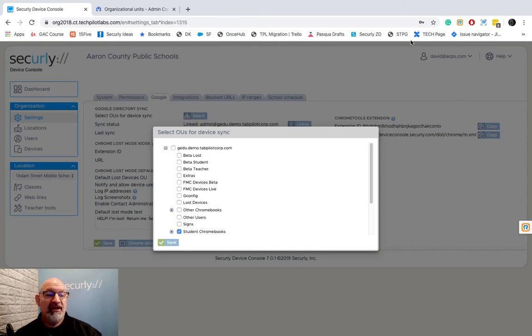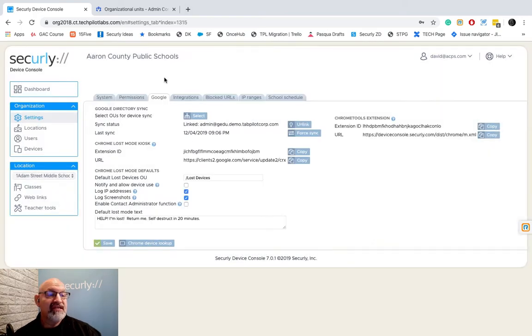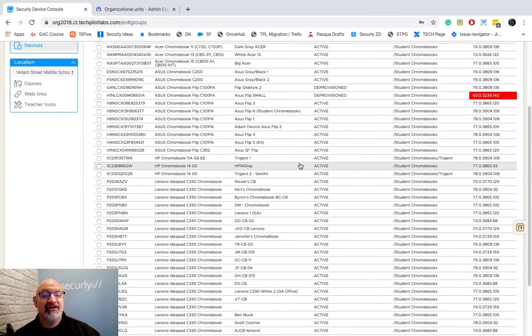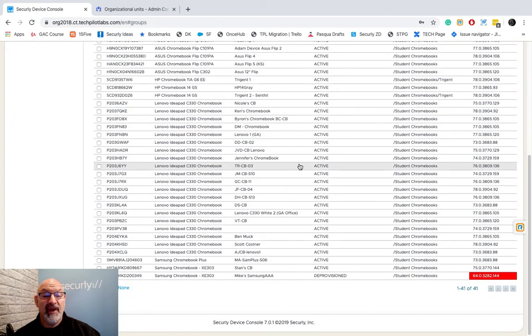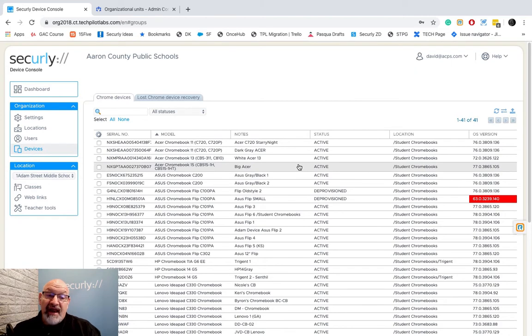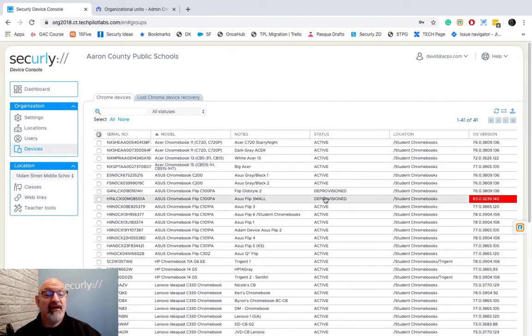Another thing that you can do is clean up your device list. One thing you can do is remember we only count your active Chromebooks. I've got 41 in here.